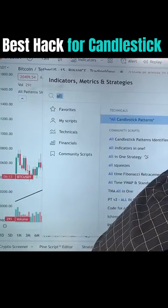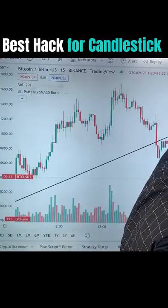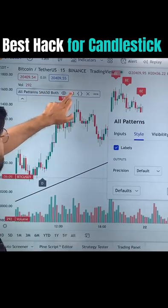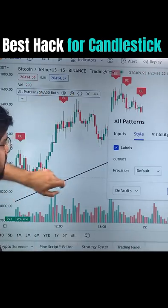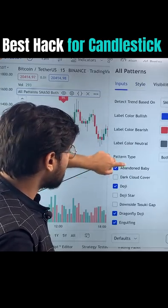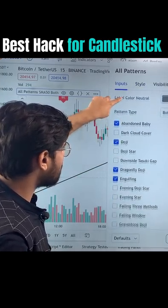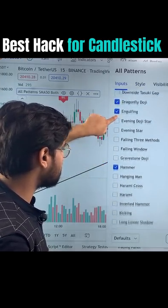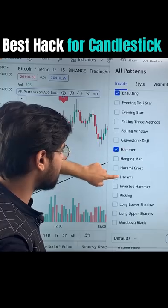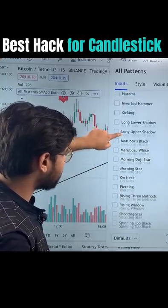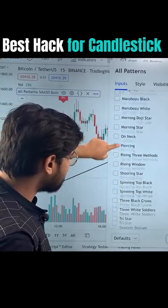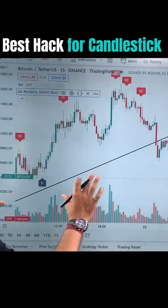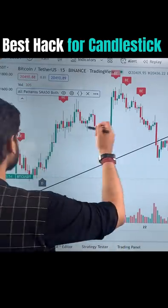After that, you have to close it. Now you have to go to Settings, then go to Inputs. Now whatever you want — Doji, Dragonfly, Engulfing, Bullish Engulfing, Bearish Engulfing, Hammer, Hanging Man — whatever you want, you have to click on it. After clicking, you will see everything here.